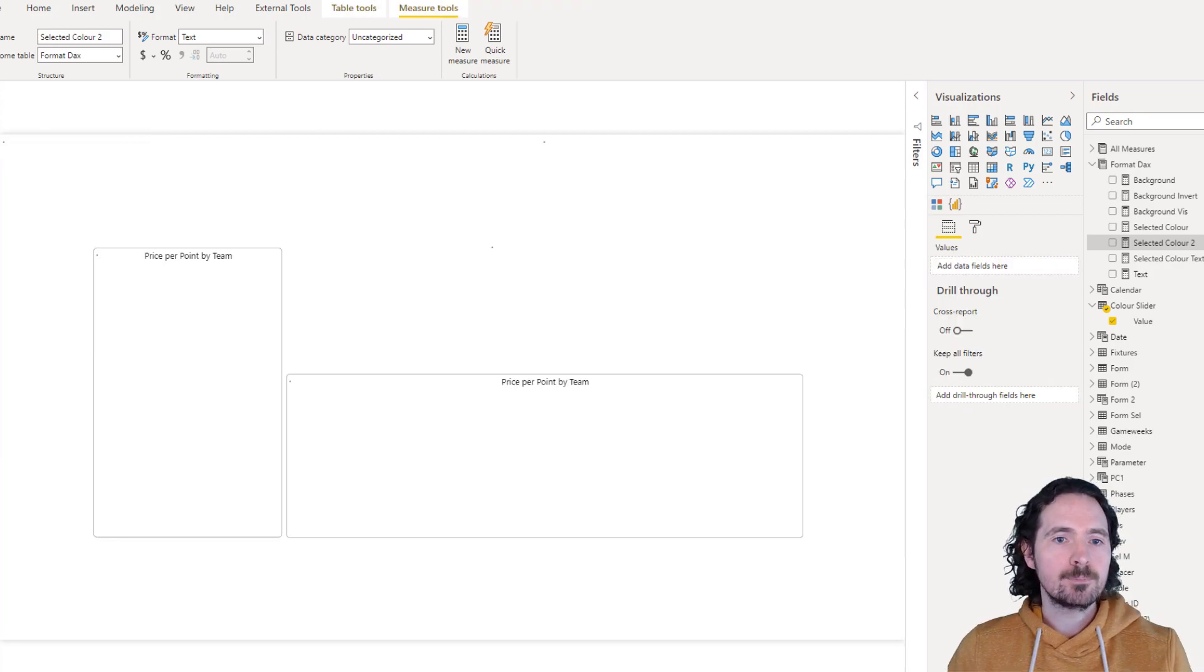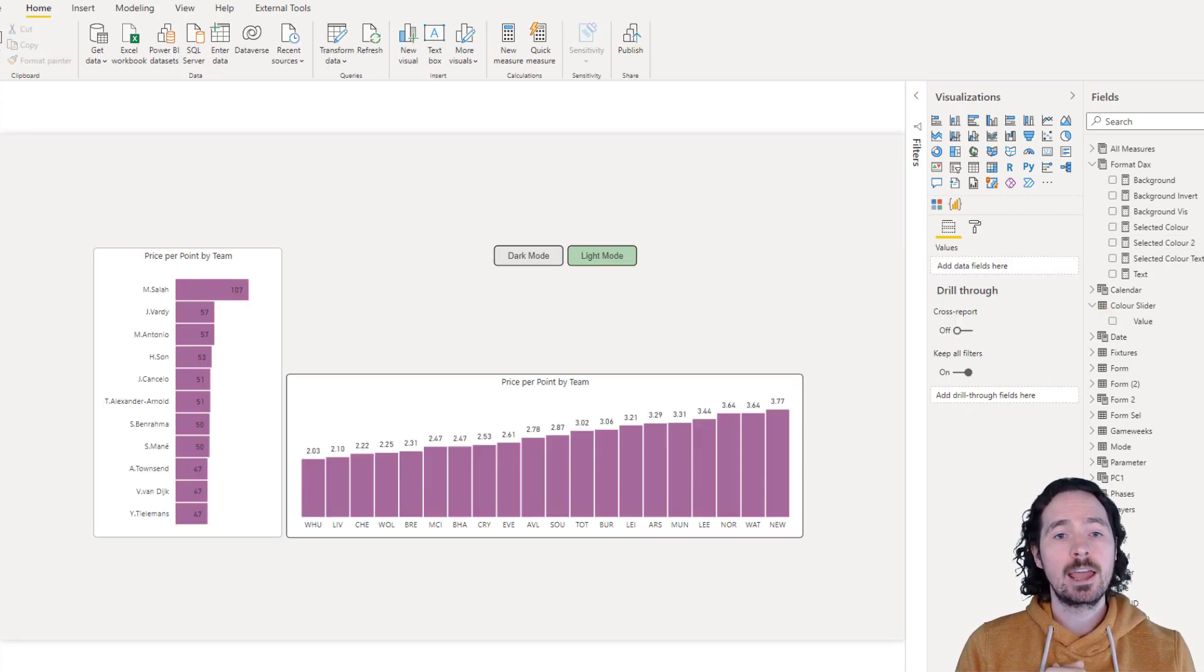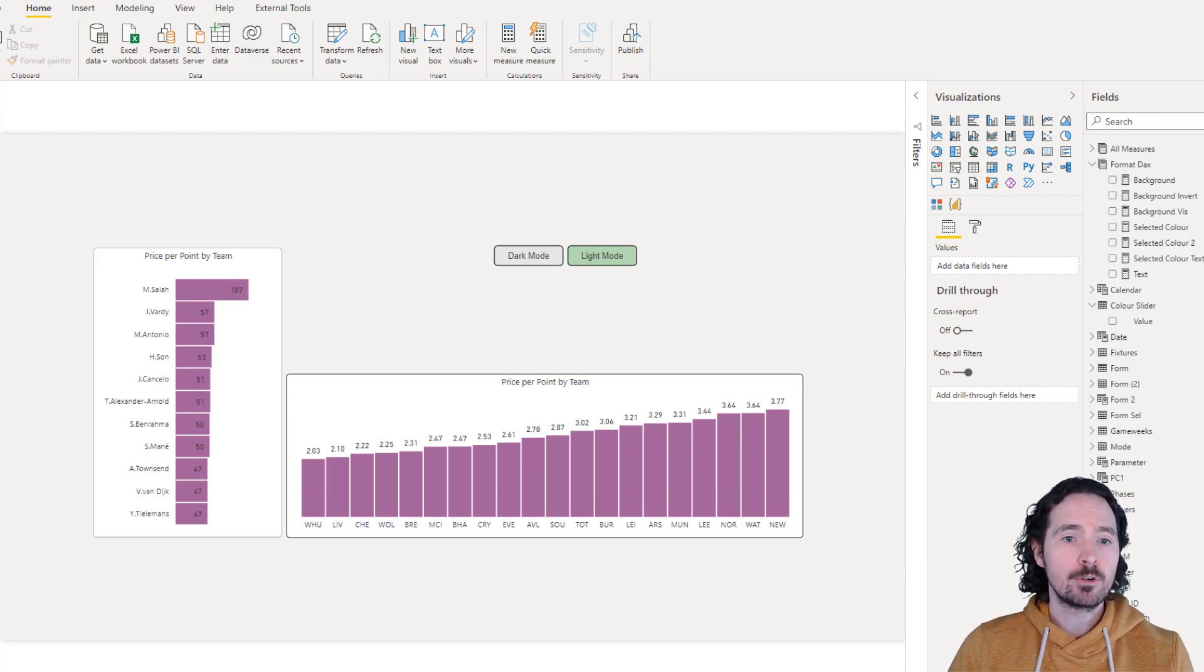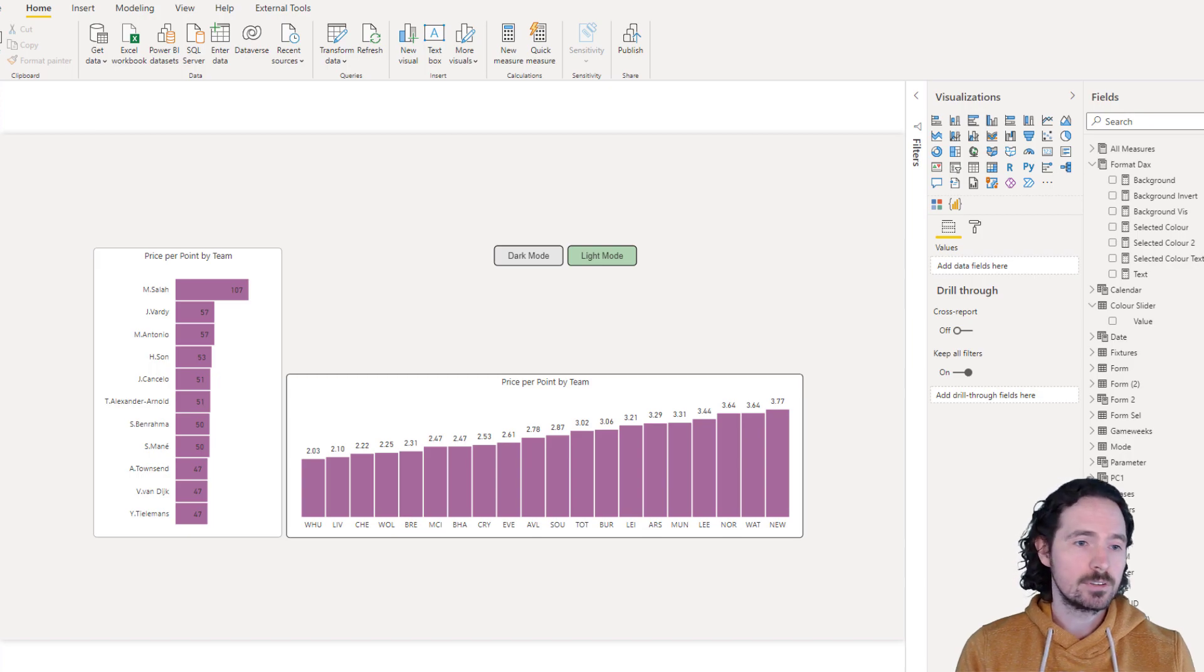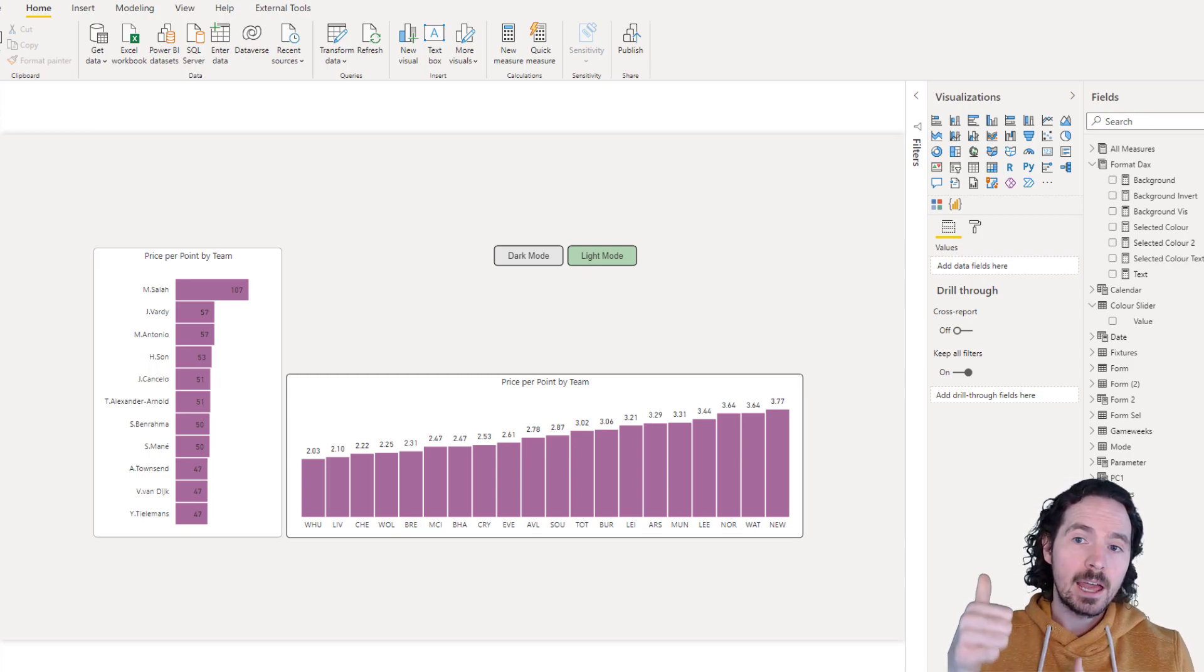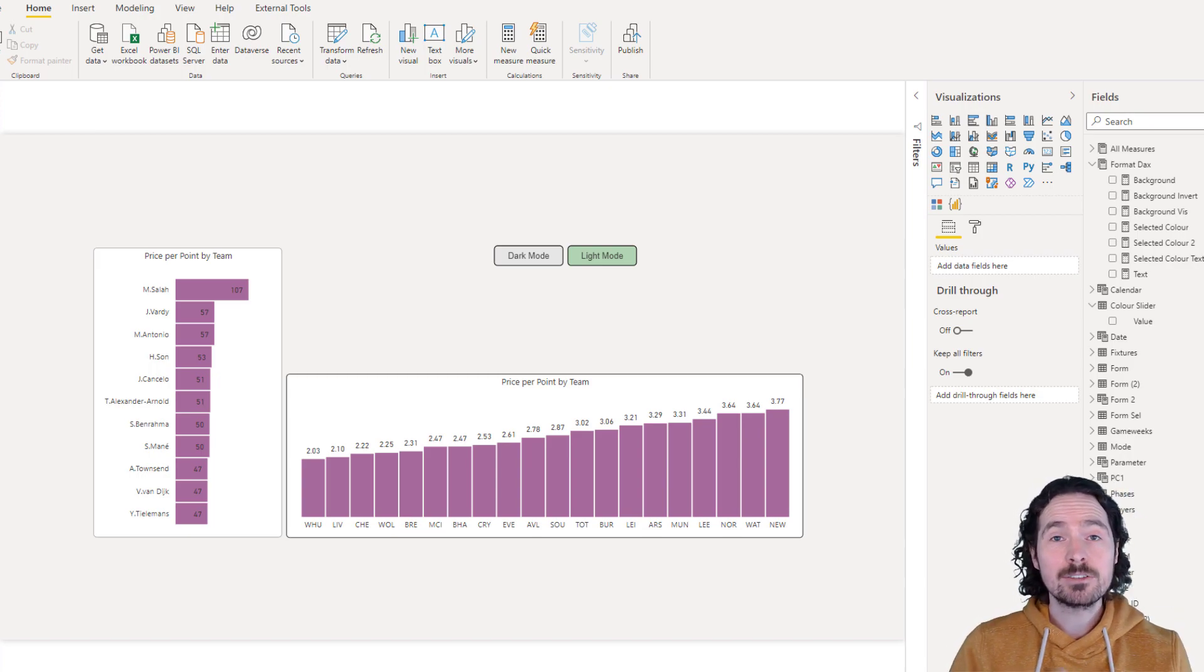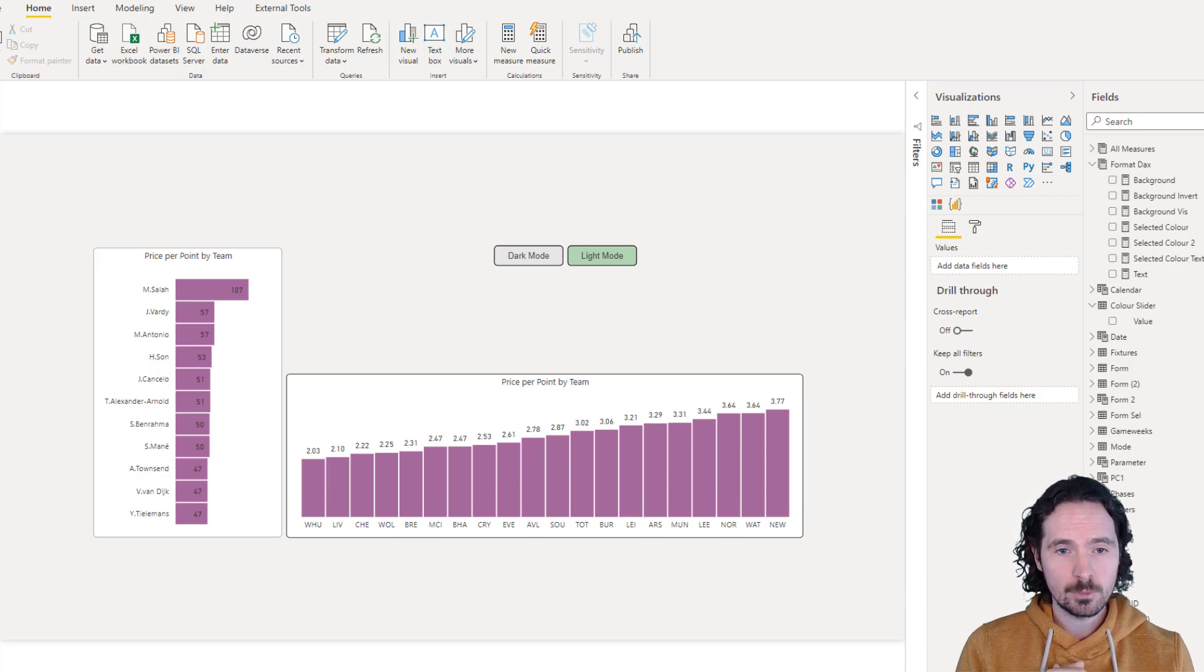So that's it. How to create a dark mode, a light mode, or any other mode in your report to allow users to see that report, however they want to see it. I hope that helped. I hope I give you at least some ideas of what you can do in your own reports, different ways of experimenting.